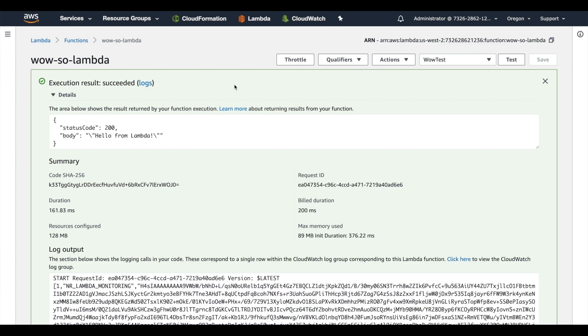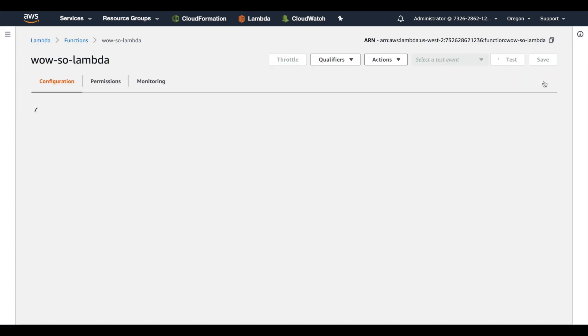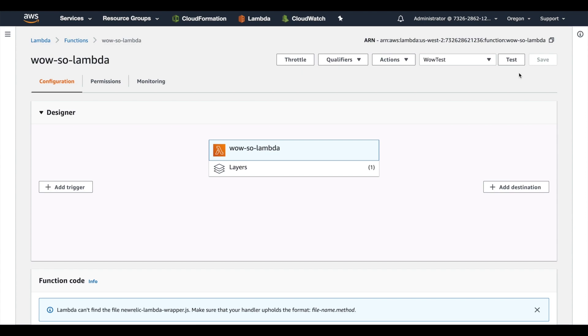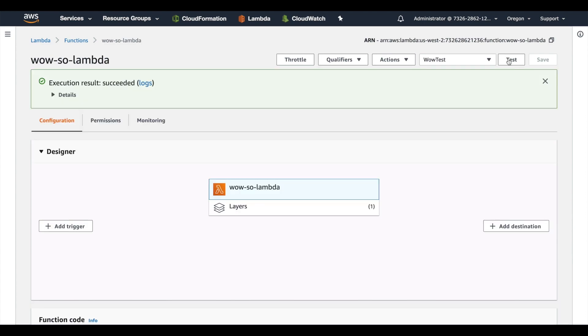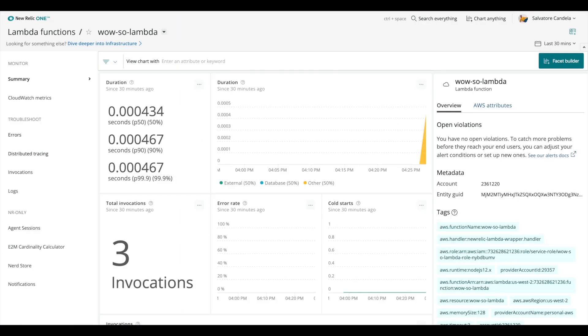We're going to run a couple more test invocations and then do a little movie magic to save you the minute or two that would take to show up in New Relic. So here we go.